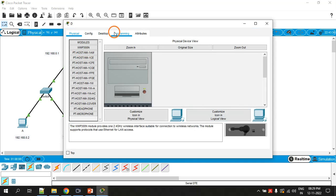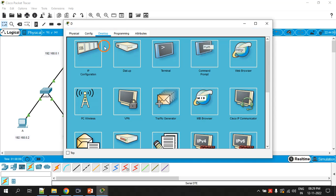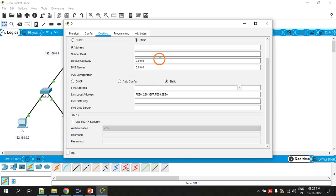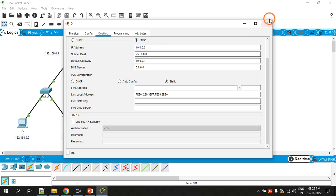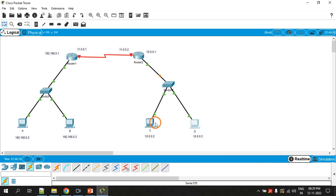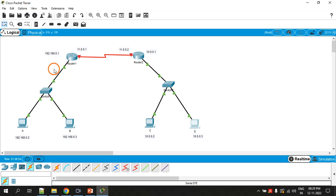Similarly for Router 2's PCs, set the default gateway and IP address — 10.0.0.2 and 10.0.0.3 respectively — with the appropriate subnet mask. We are now done with the left-hand side LAN and the right-hand side LAN.